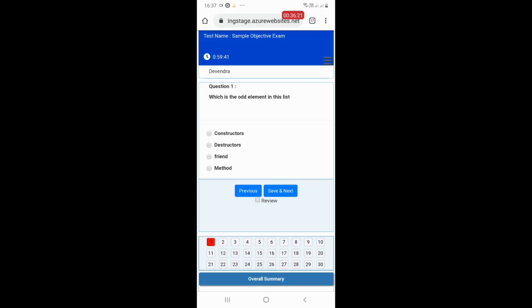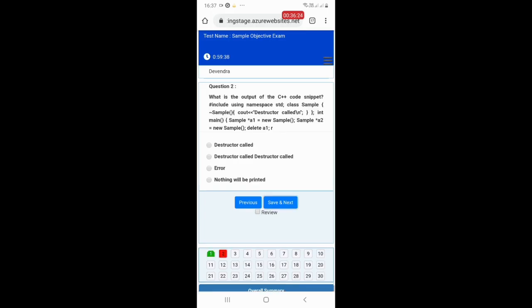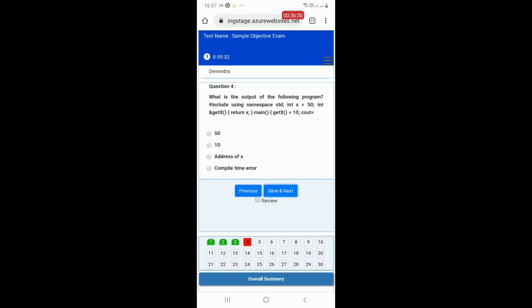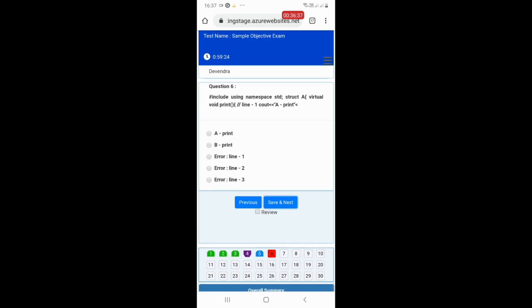Questions along with multiple choice options will be shown. You can select the suitable option and click on Save and Next. There is also a facility to mark a particular question for review, and questions marked for review will be shown in different color combinations.